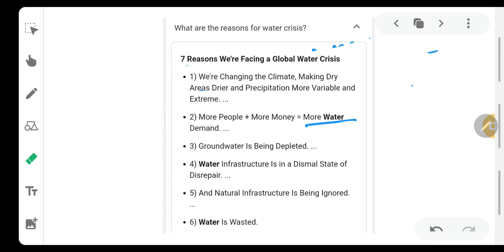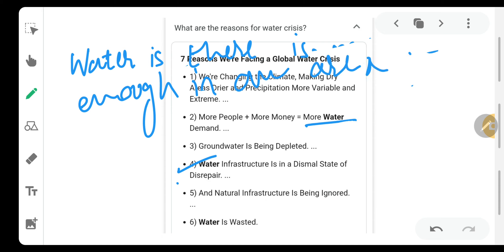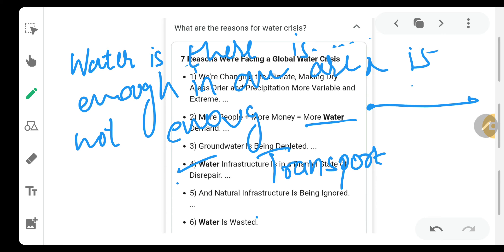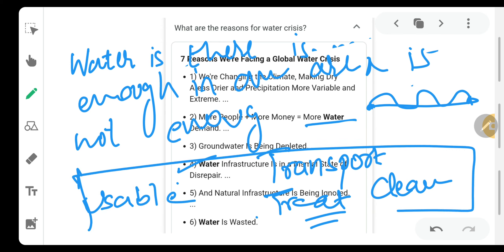Water infrastructure is in a dismal state of disrepair. Just having water in sufficient capacity in an area is not enough. The water should be transported from one place to another, it should be treated, cleaned, and made usable — and all these things are happening at a very slow rate.